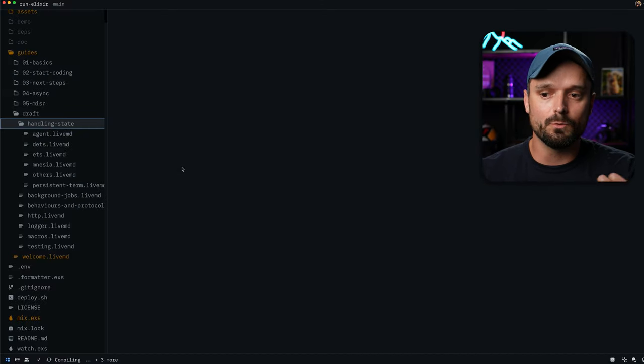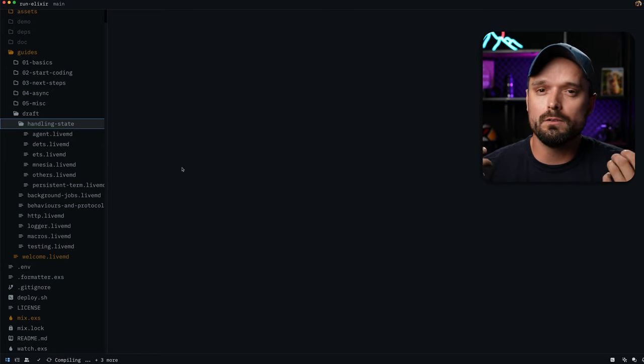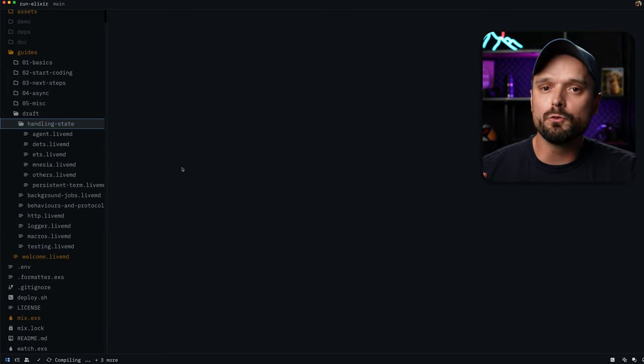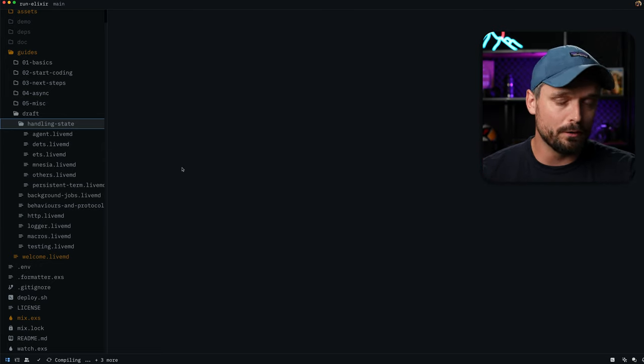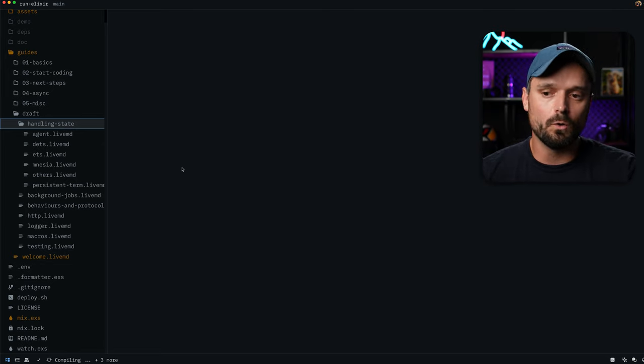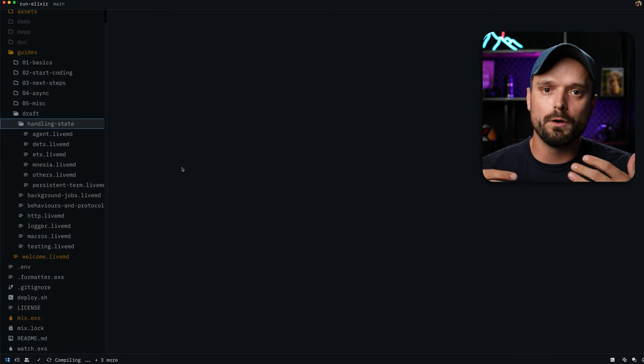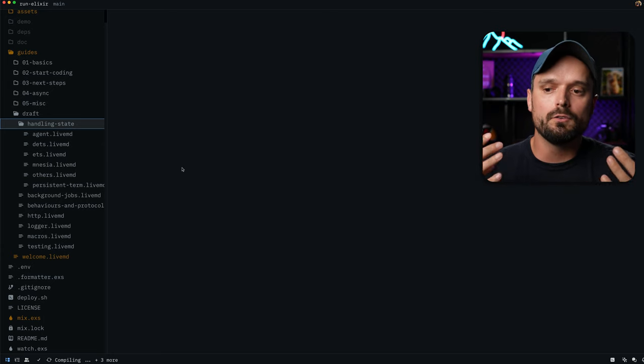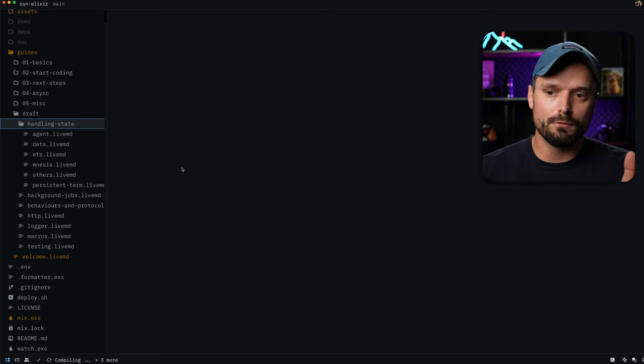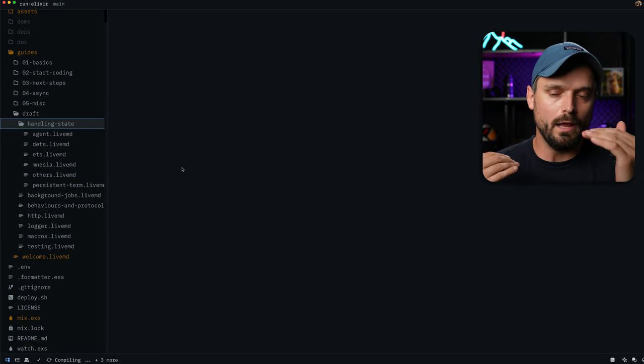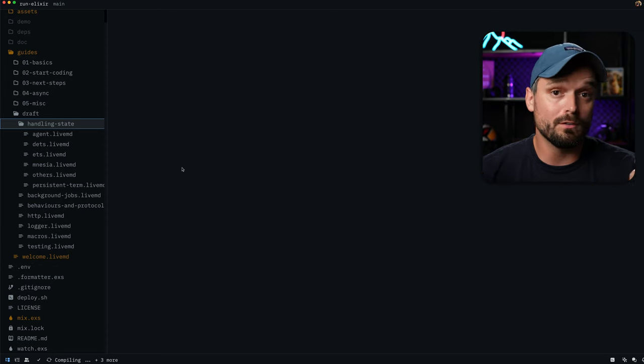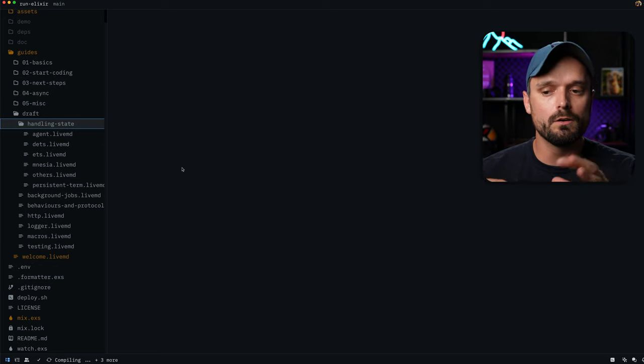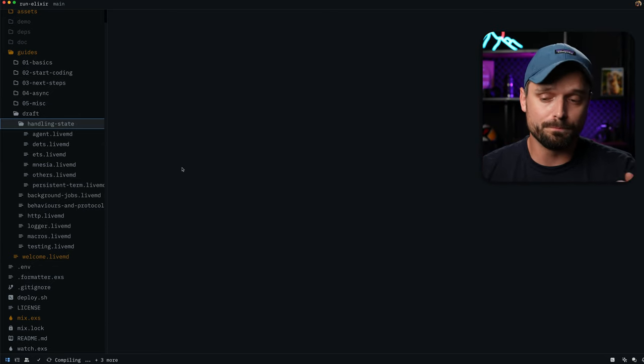However, also things that you might not heard about, or that you might not have used before. But that might be useful for you, for example, ETS, well, you might have heard about that. But then there's also DETS, then there's also Mnesia, and there's even persistent term, and all these kind of things, unless you see them somewhere in the code base, you might just not hear about. So I just want to kind of collect and aggregate this information, put very short demos, like little live book scripts that you can use and start working with a persistent term, for example. And to just to give you this little overview here so that you can go and explore new things that you might not have heard about.